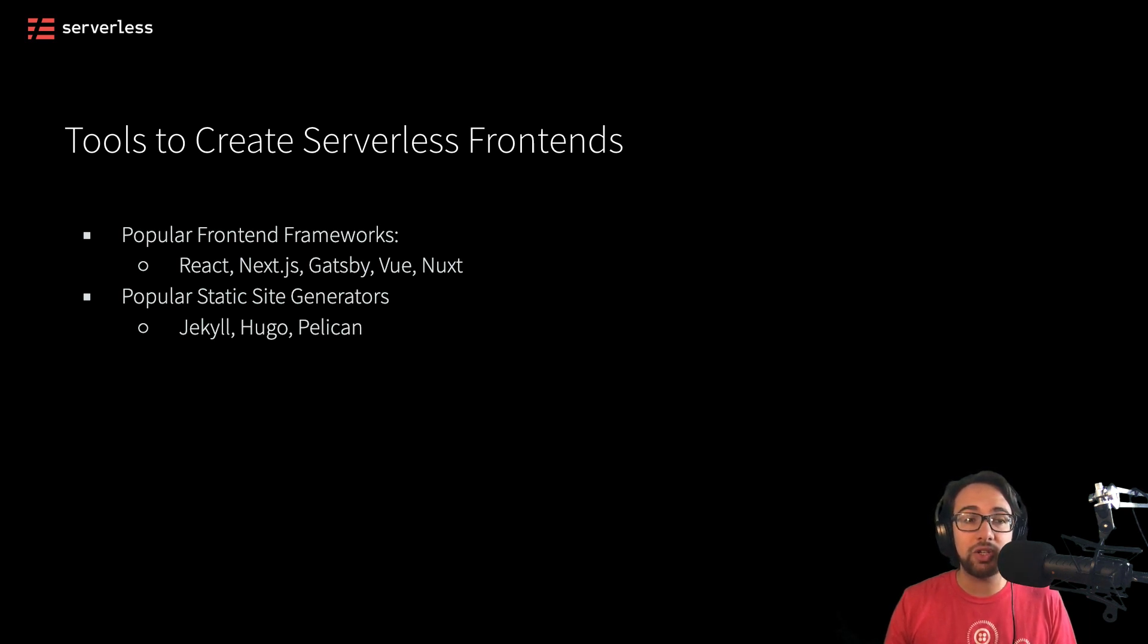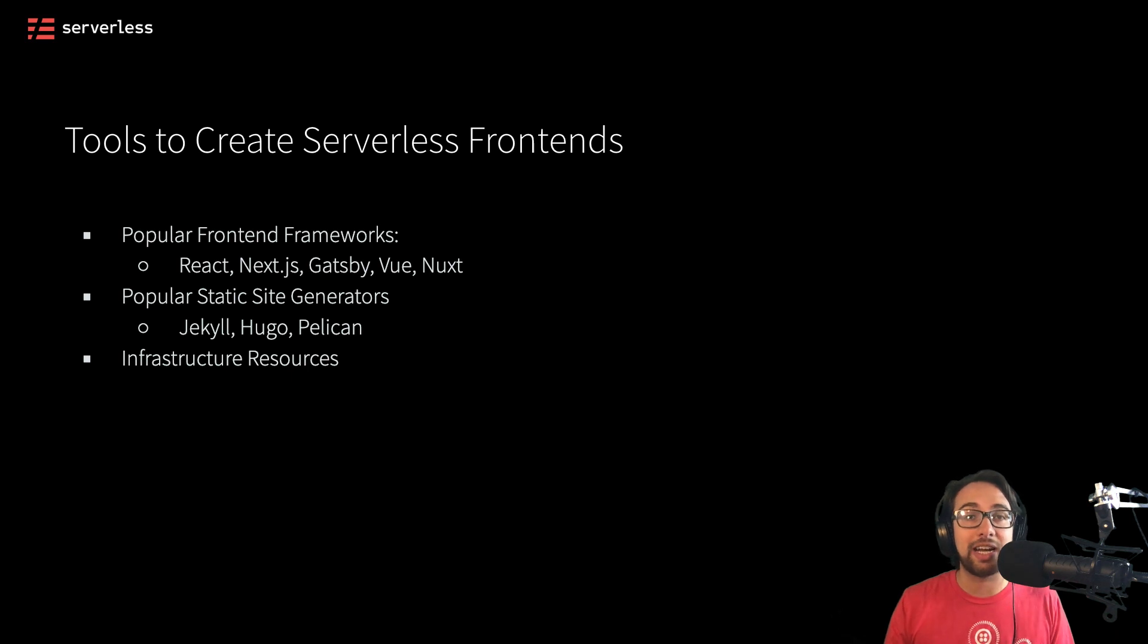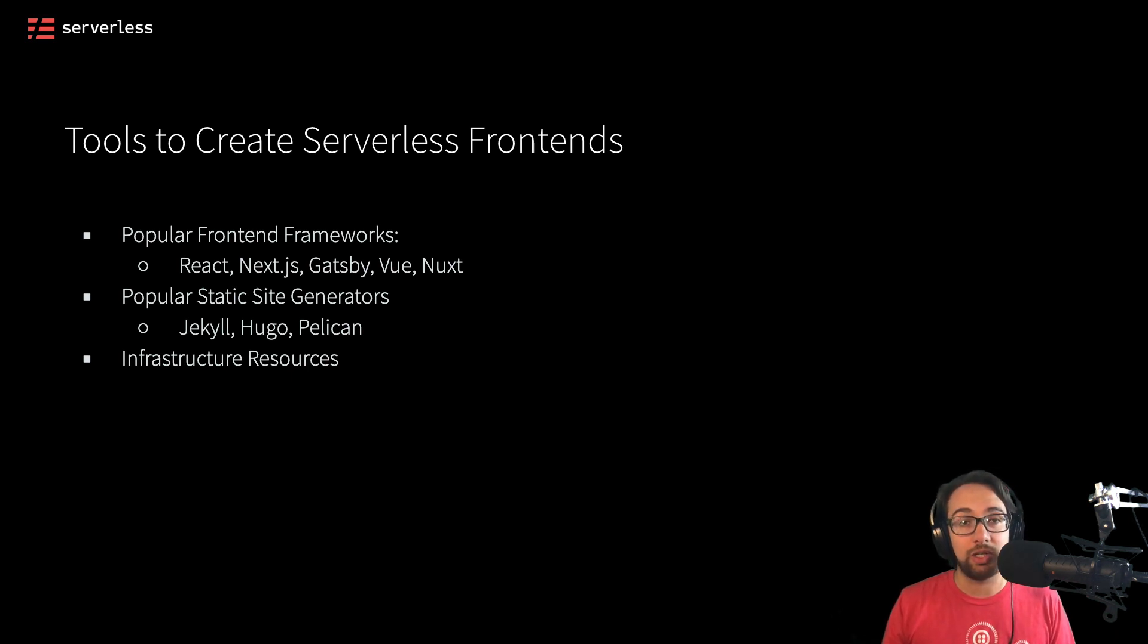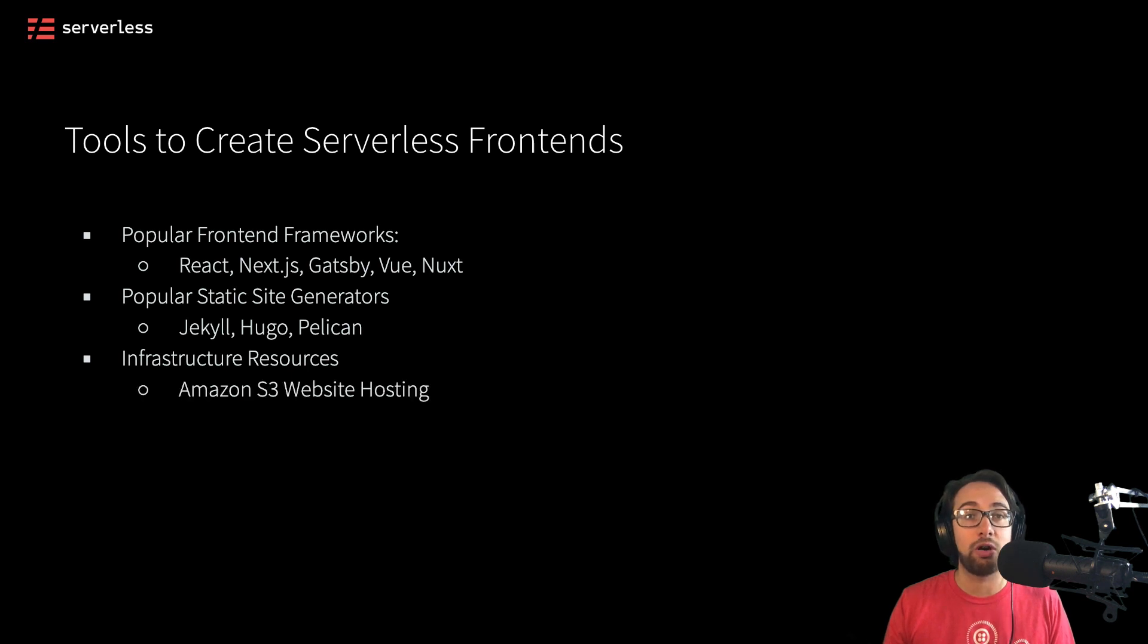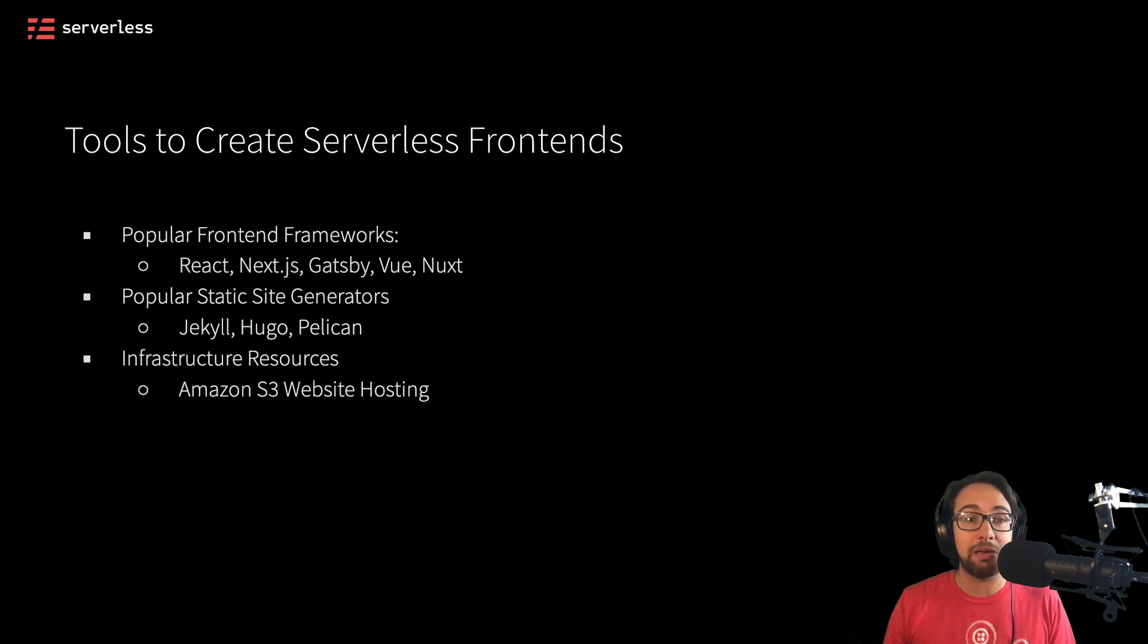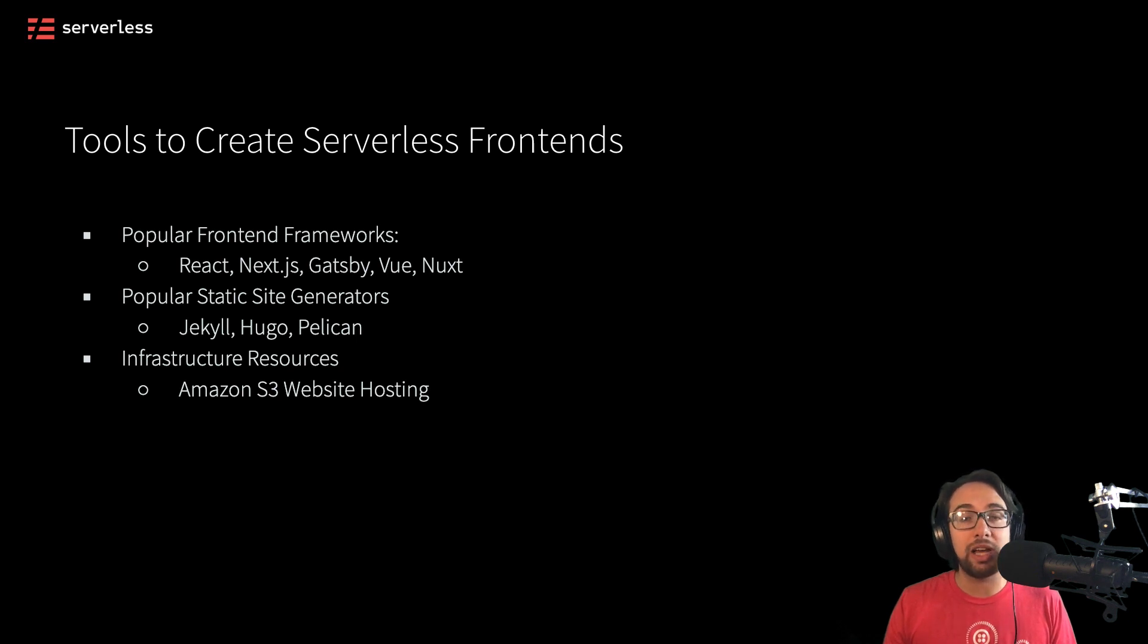In addition to popular frontend frameworks and static site generators, we're also going to need some infrastructure resources to potentially host our static sites or frontend frameworks. We might use something like Amazon S3 website hosting, and we'll be doing that later on in these videos.